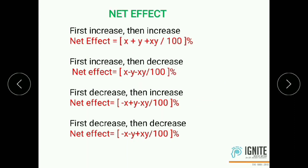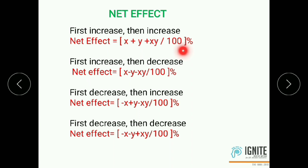The NATA exam question number 92 is based on the topic percentage, using the net effect method. The first case: first increased by x percentage and then increased by y percentage. Net effect equals x plus y plus xy by 100 percentage.